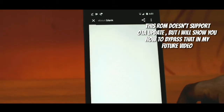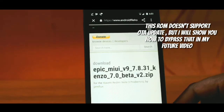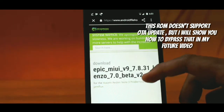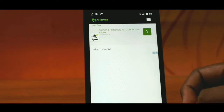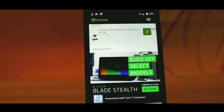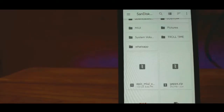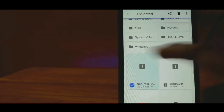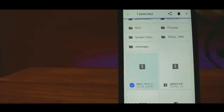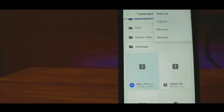Once you are done downloading, a small suggestion from my side is to transfer that ROM to your SD card. Because by mistake you might erase the internal storage, but it will be safe on your SD card. So for safety purposes, I would suggest you move it to your SD card.